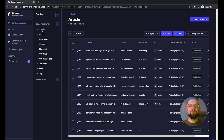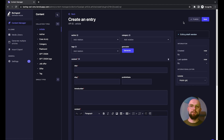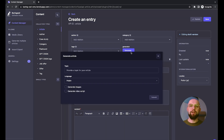Let's say that we want to create a new blog post. We can go directly to that collection and add a new entry. As you might have noticed, there's a new custom Generate button created by our plugin. Let's press it.